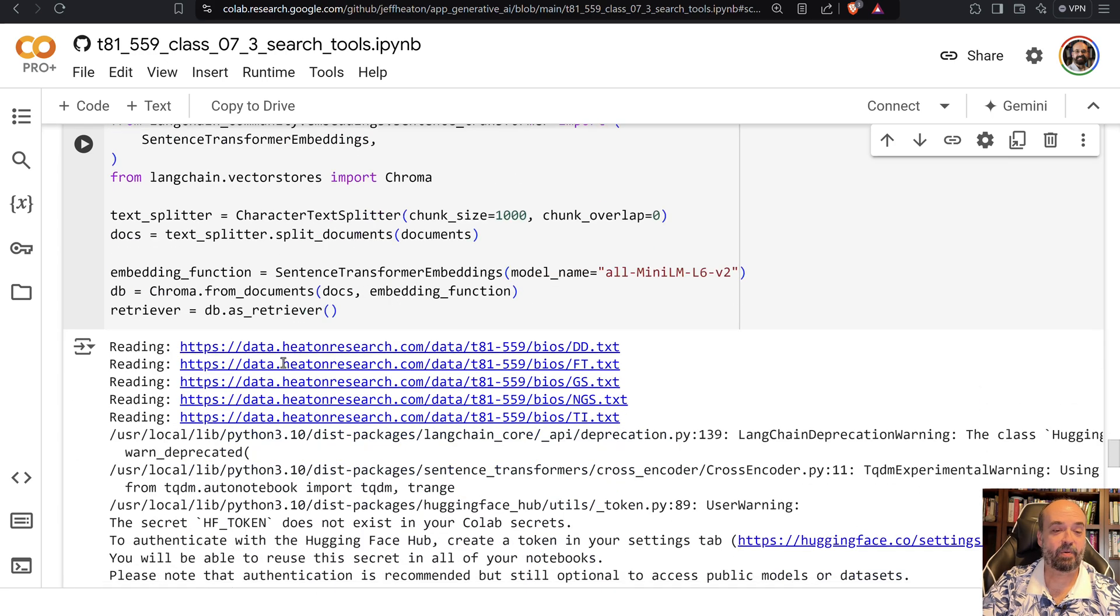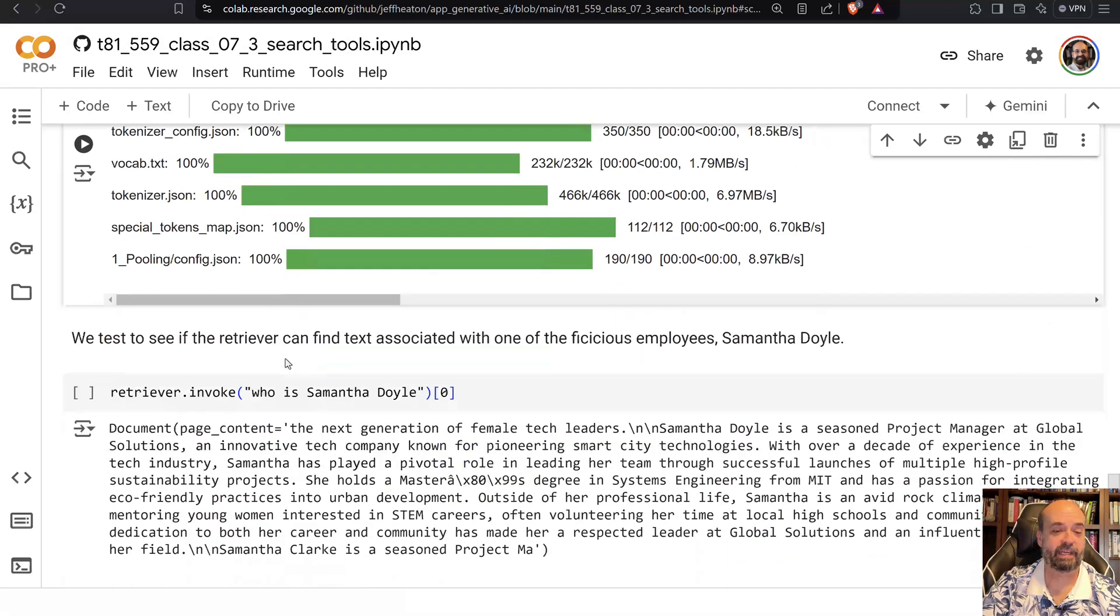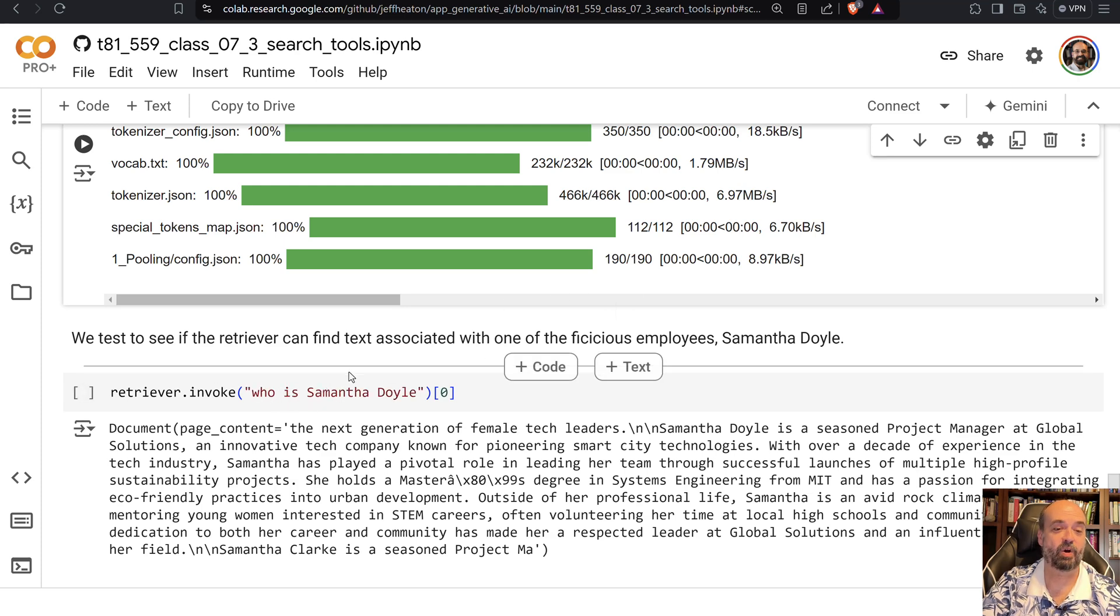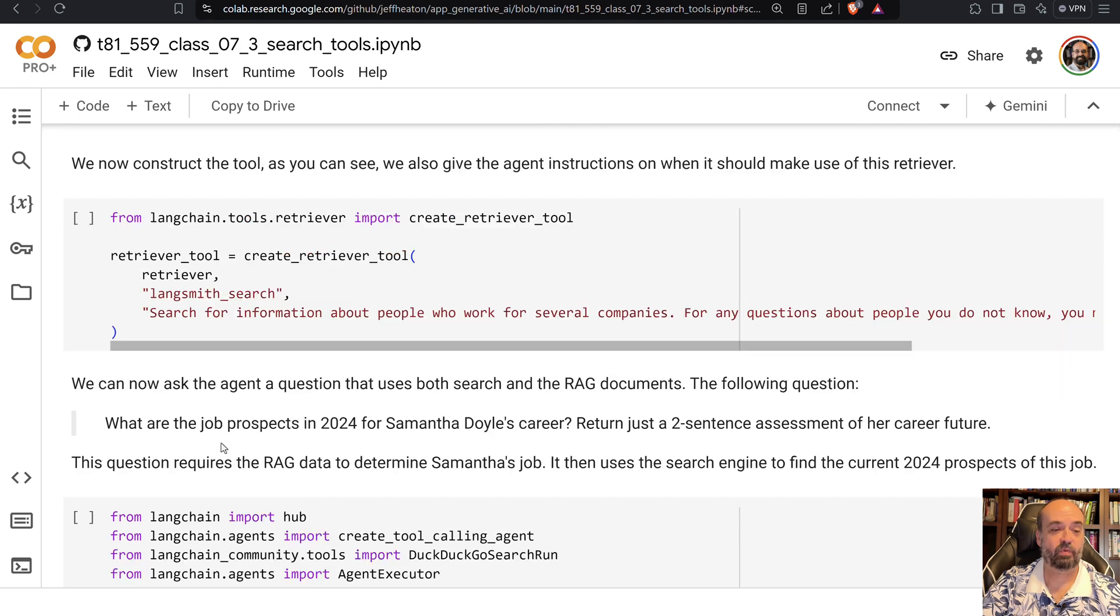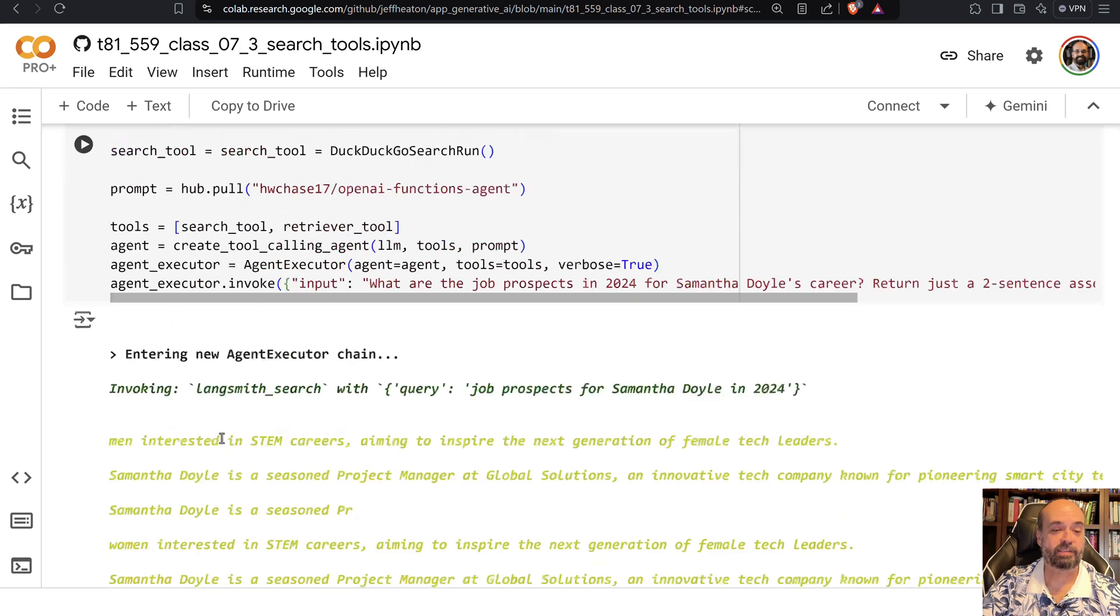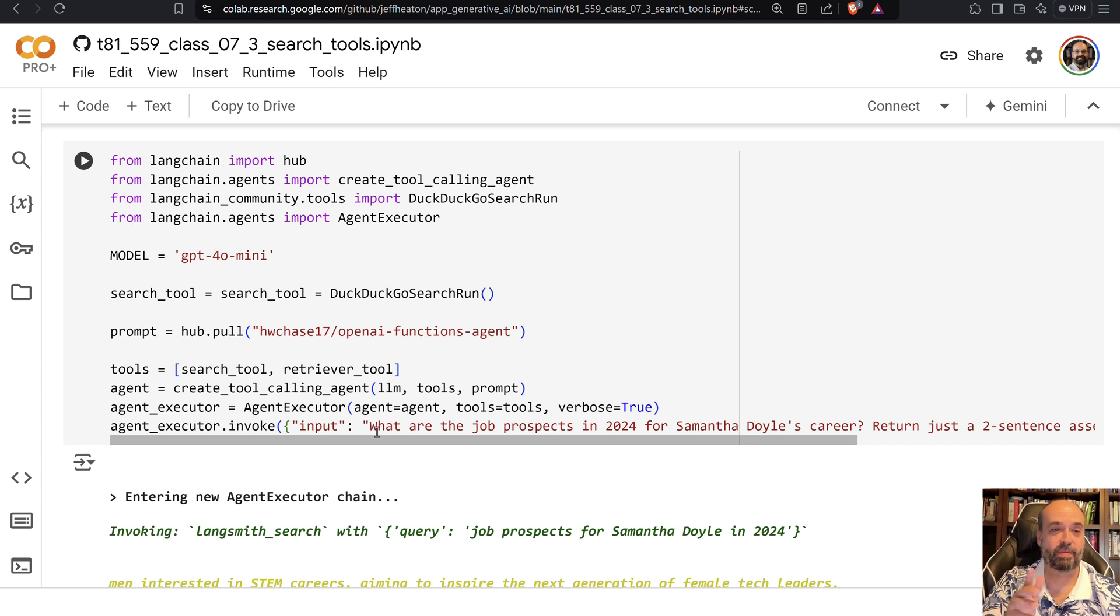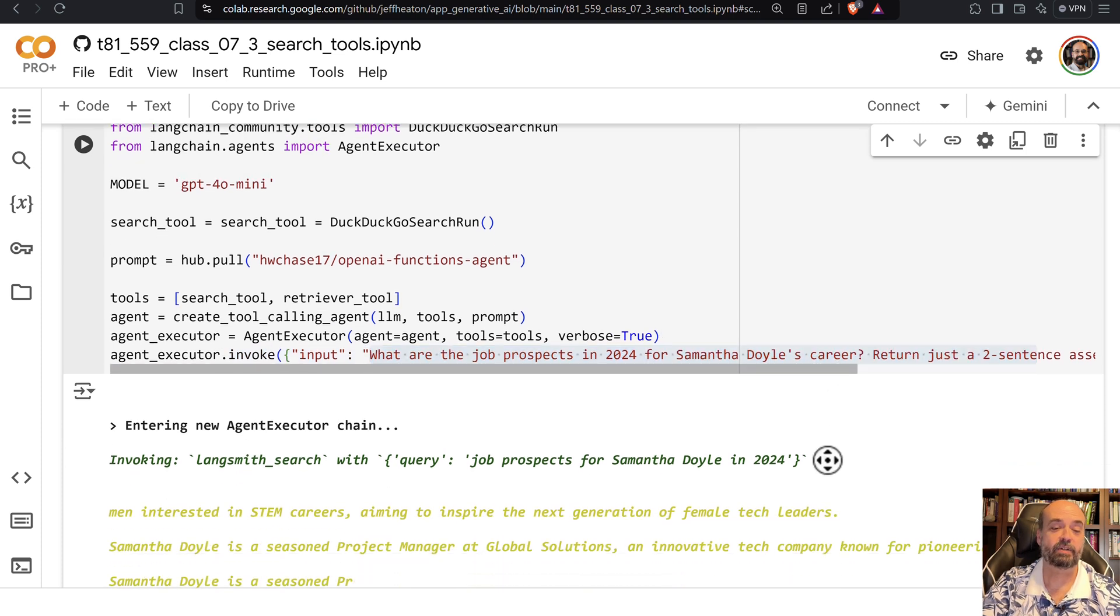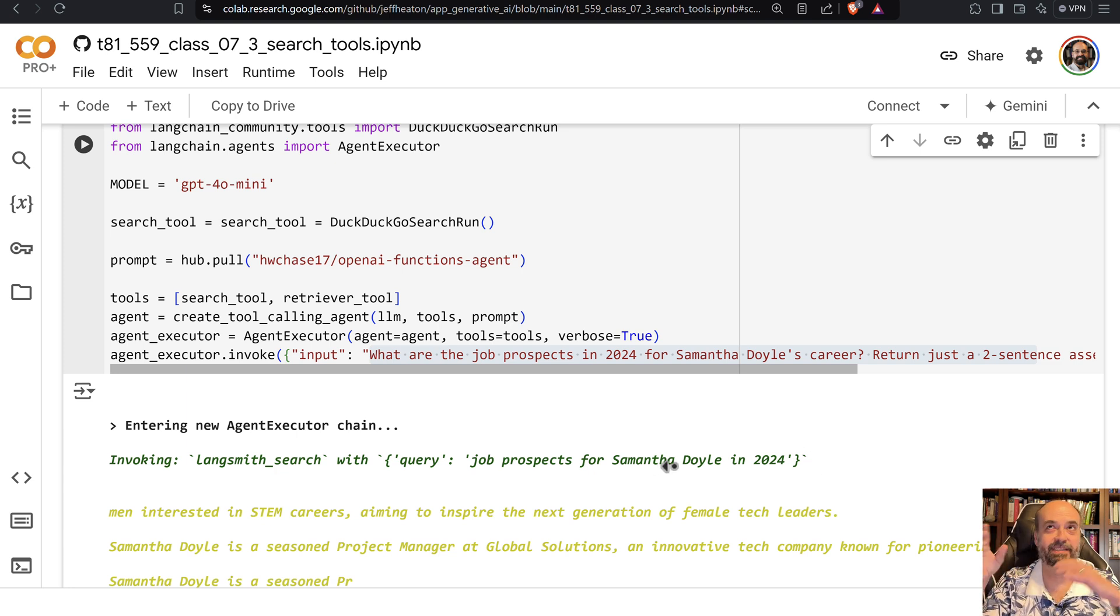And now basically we can ask it questions like who is Samantha Doyle, and it will go to our text and retrieve that. We can also then ask it some things that relate to what you might want to do in a search engine. So here I'm saying, what are the job prospects in 2024 for Samantha Doyle's career? Return a two sentence. So it's going to look up in our RAG data. So this is an agent. It's looking up multiple things. It's finding that she's a project manager through RAG.